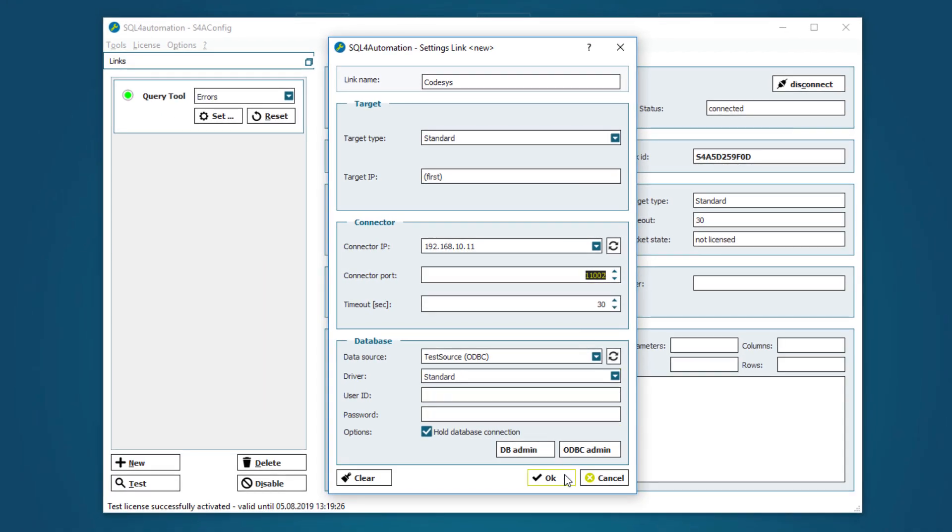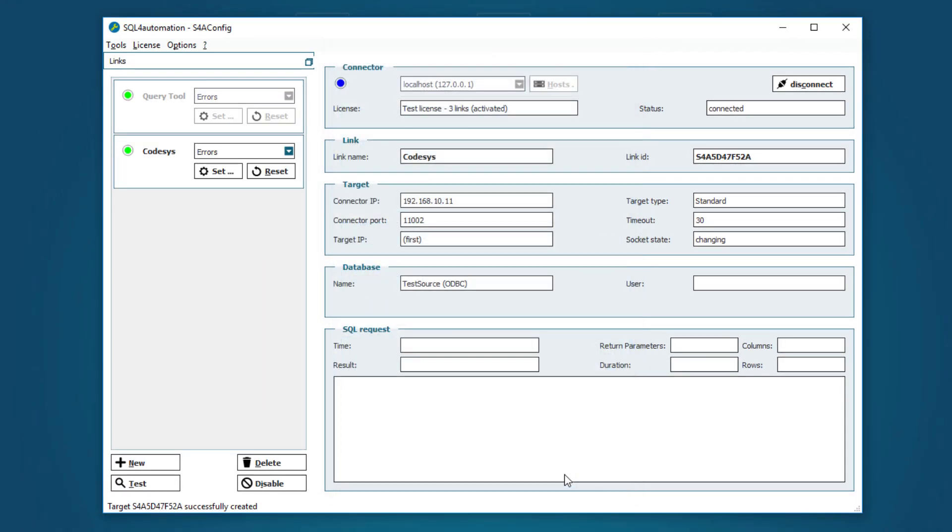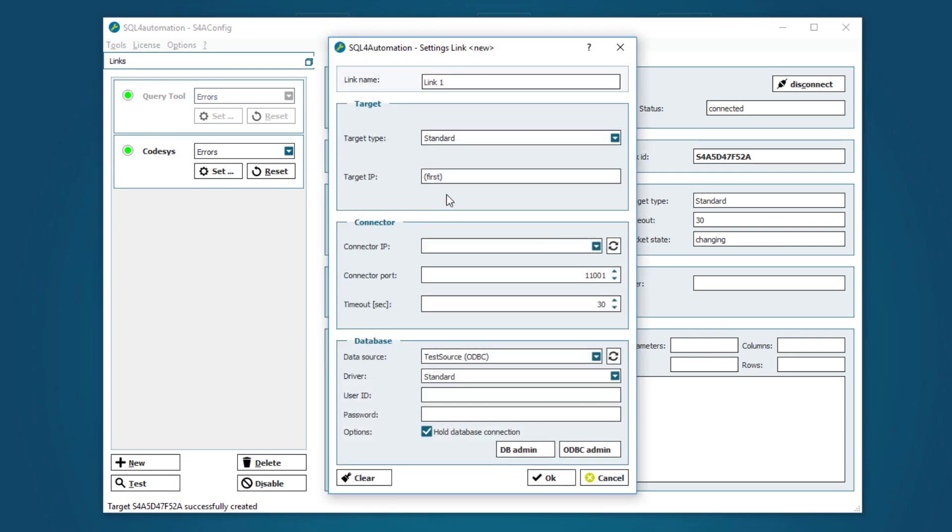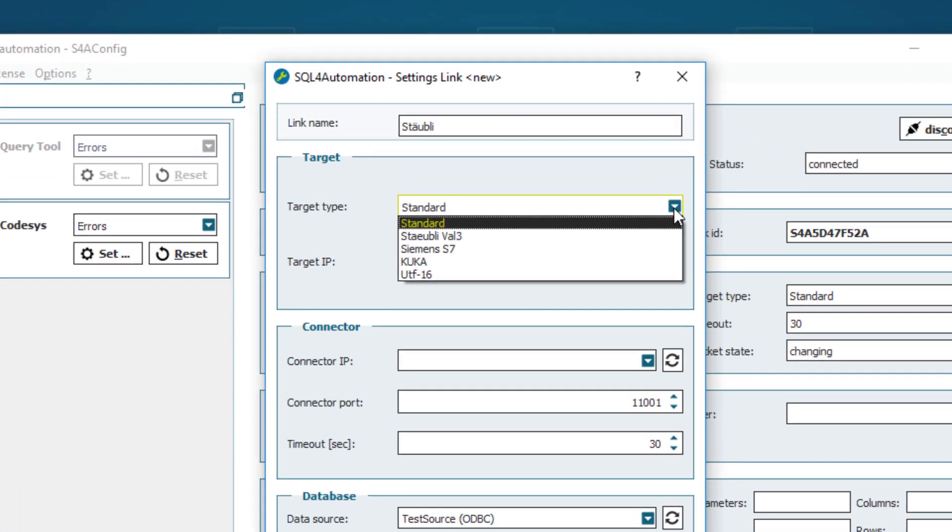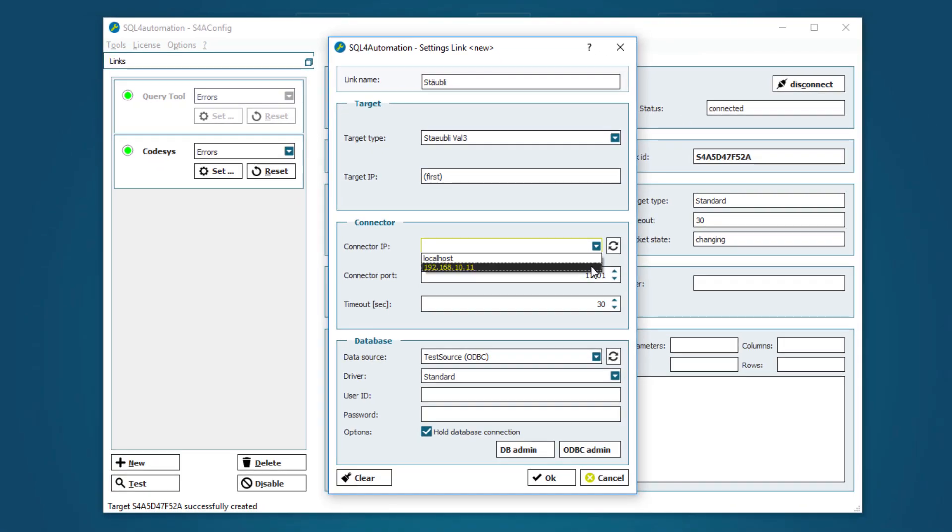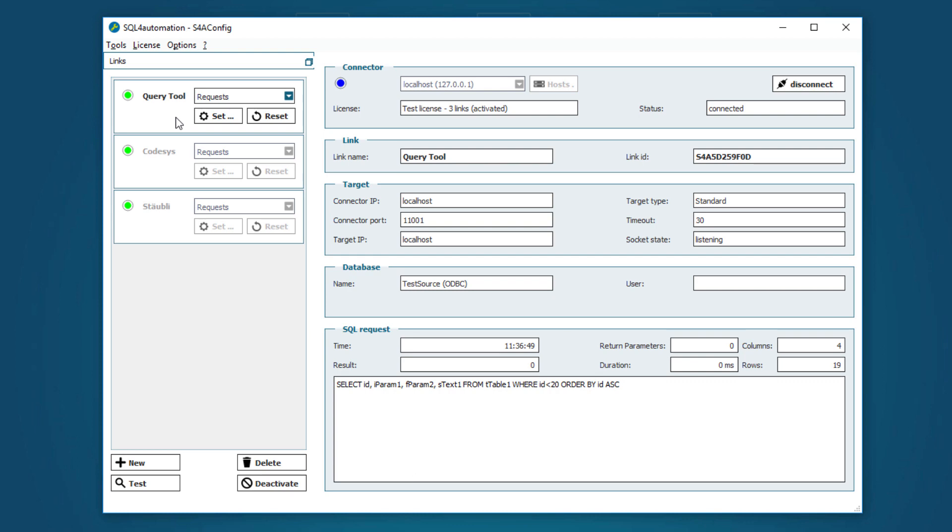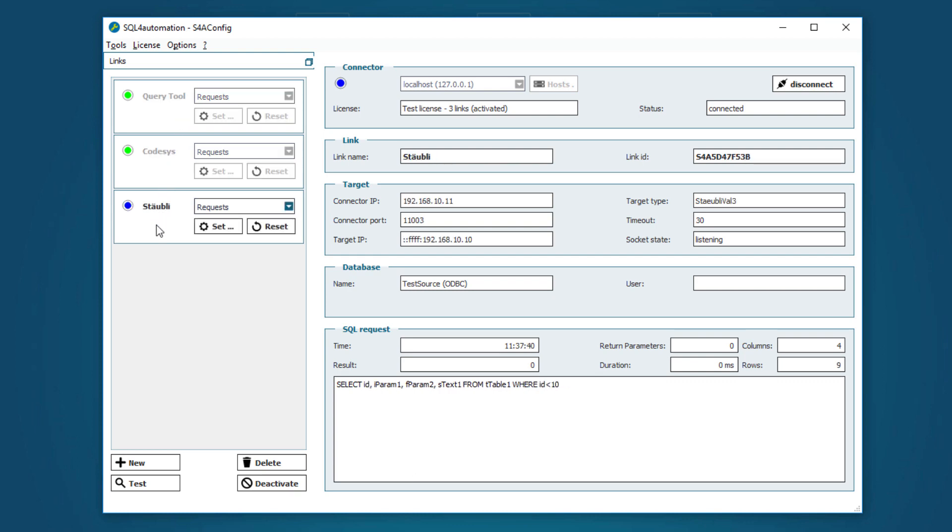Now we can do the same thing for our Stoibli link. And because we are using Stoibli this time, it's important that we select the correct target. So here we have our three links and now we can use the debugger to check if they work correctly.